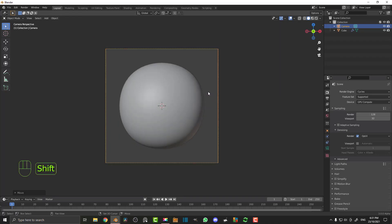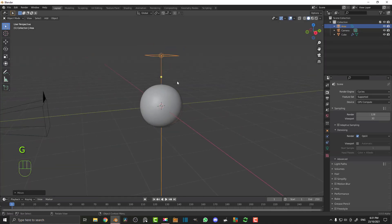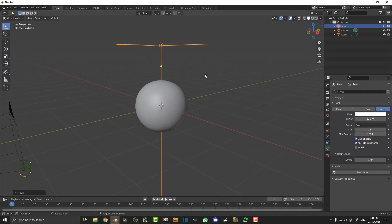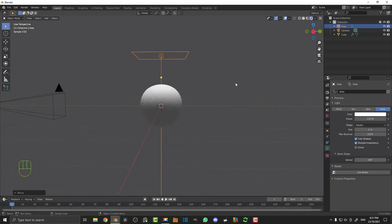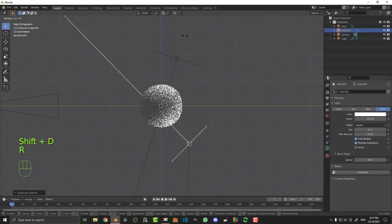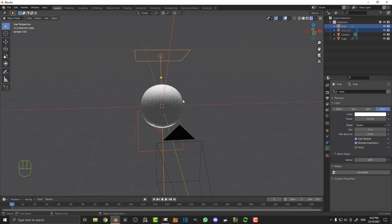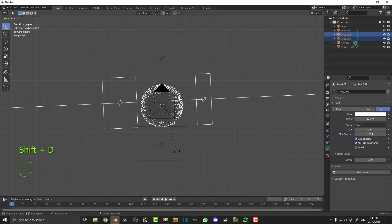Let's add some lights. Shift+A, add a simple area light, move it up, and go to the light settings. A size of 2 works really well and I find that 120 watts is a good strength. Then go to the right ortho by hitting 3, rotate it a bit and move it back — this is going to act as our rim light. I really like rim lights for testing particle stuff; it helps the particles stand out towards the edges.